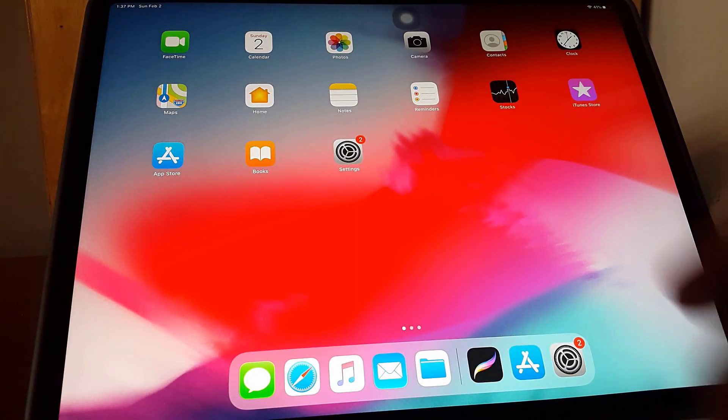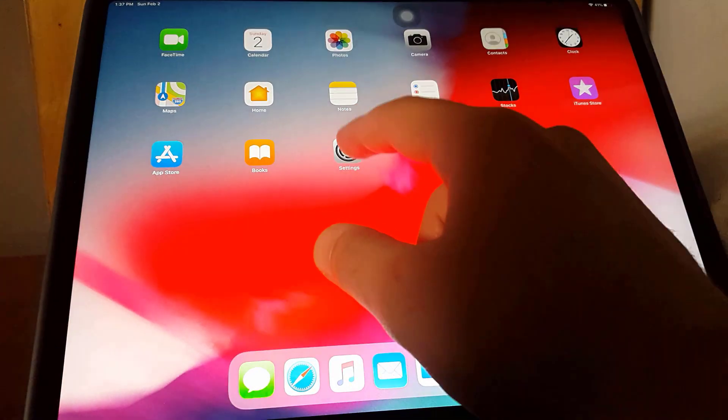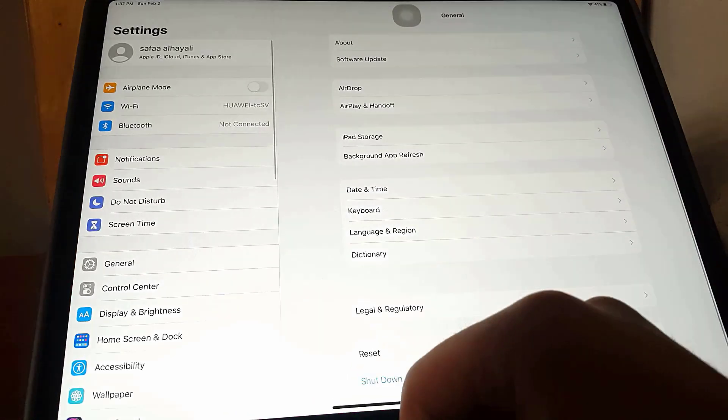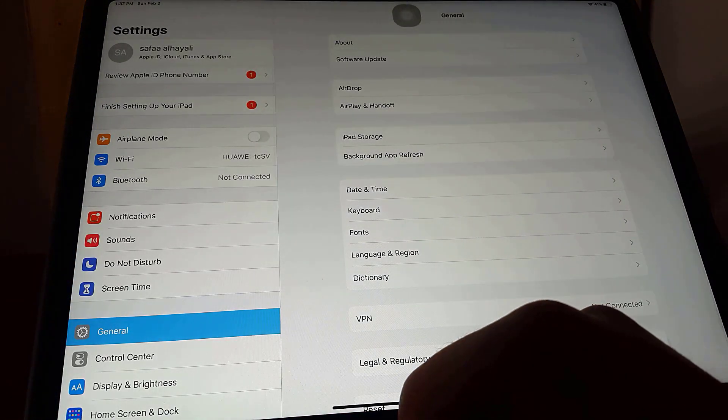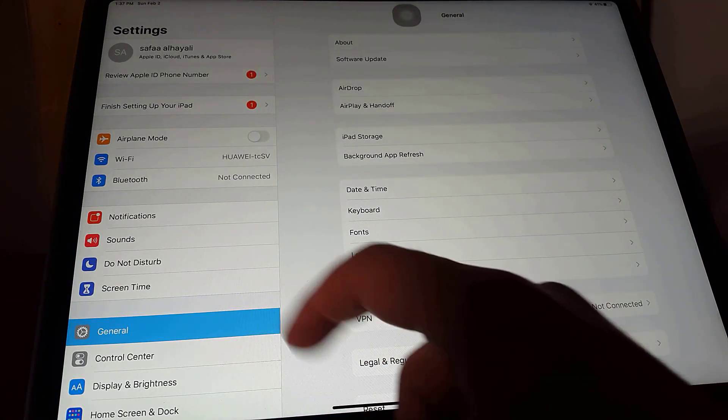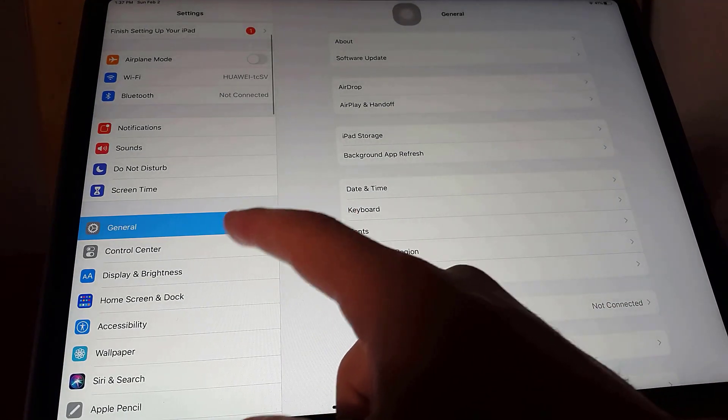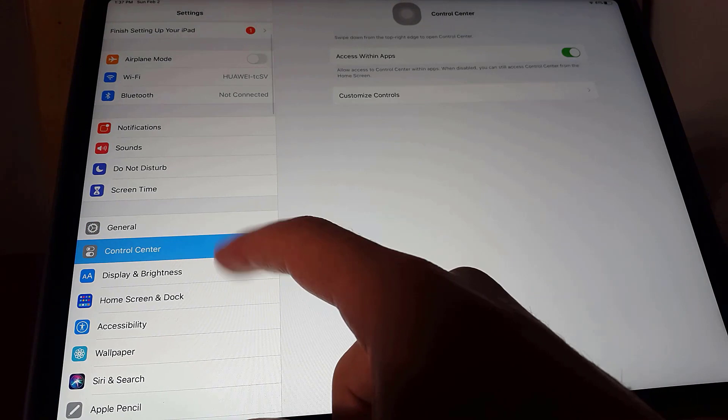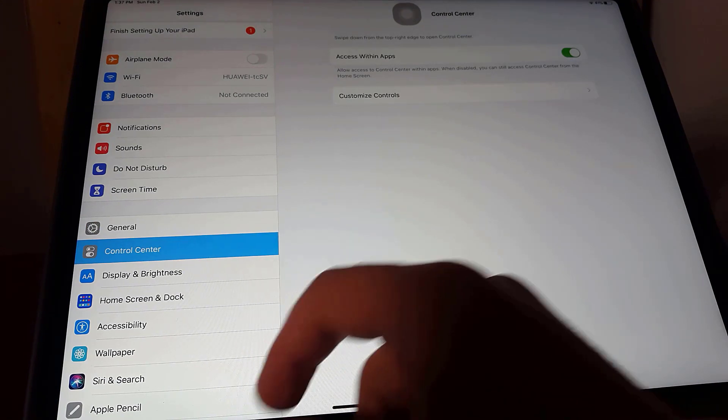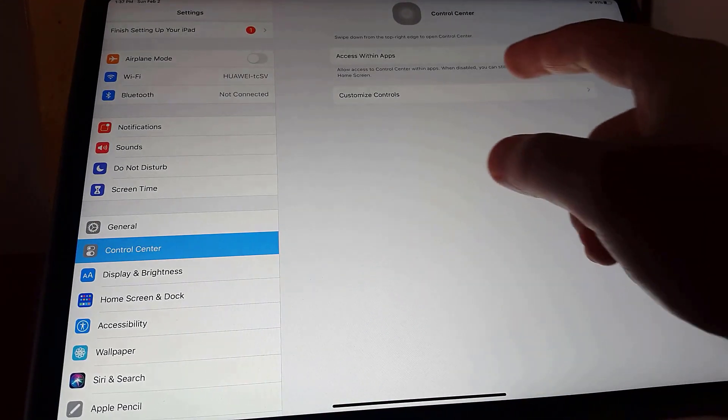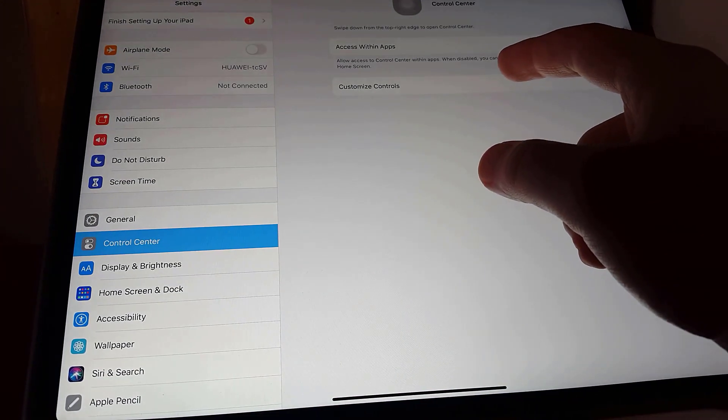First, open up Settings. On the left panel, search for Control Center and tap it. Then tap Customize Controls.